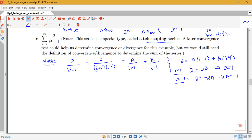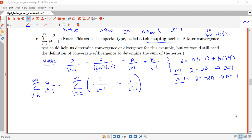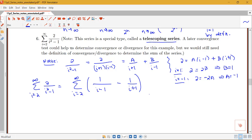So what does this mean for our series? We have the sum from i equals 2 to infinity of 2 over i squared minus 1, which equals the sum from i equals 2 to infinity of negative 1 over (i+1) plus 1 over (i−1). Writing the positive term first, this is 1 over (i−1) minus 1 over (i+1). This is a typical form of a telescoping series — the sum of something minus something else.